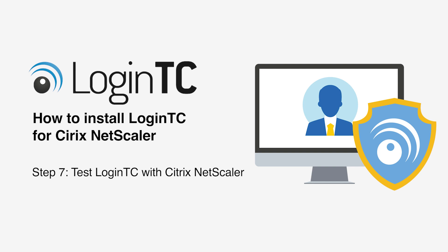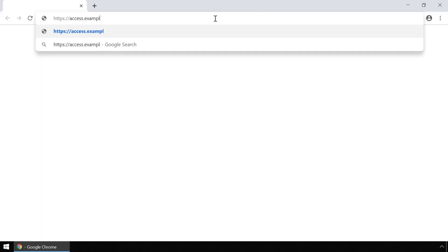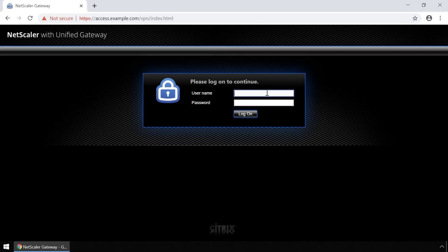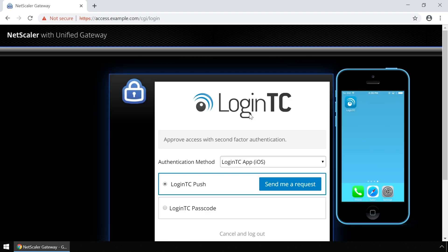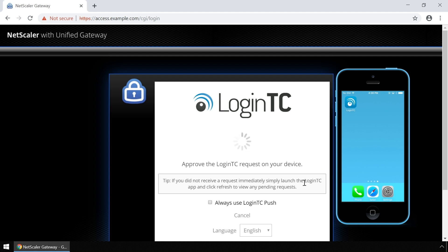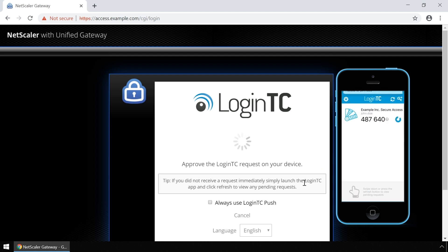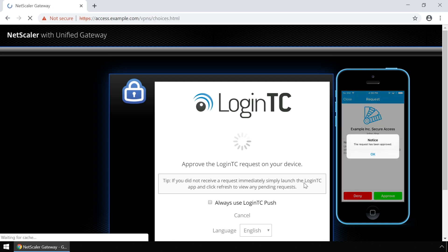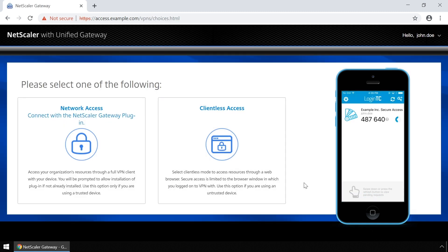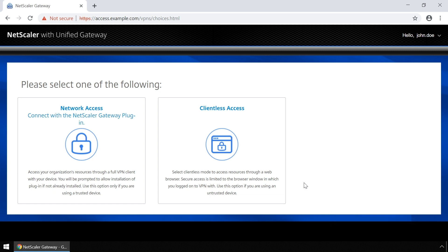Your Citrix Netscaler is now protected with LoginTC multi-factor authentication. Now test Citrix Netscaler using the web portal with both first factor authentication against Active Directory and second factor using LoginTC. Navigate to the Citrix Netscaler web portal. Enter your username and password and click Log On. You will now be shown various options to authenticate with LoginTC. Click Send me a request to authenticate with a push notification. Tap Approve to complete the authentication request. Users can now access your Citrix Netscaler securely using LoginTC multi-factor authentication.